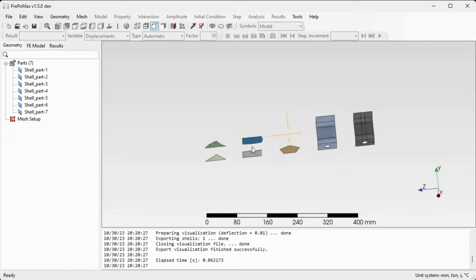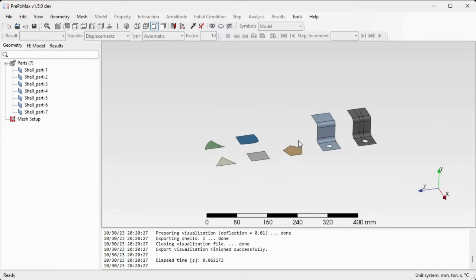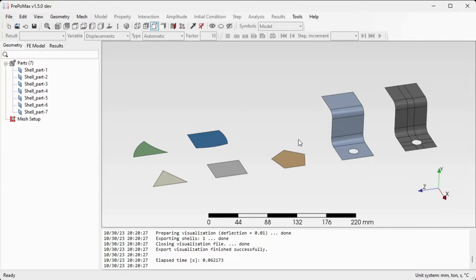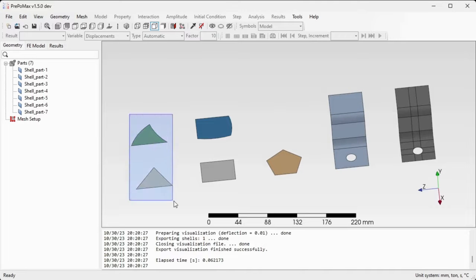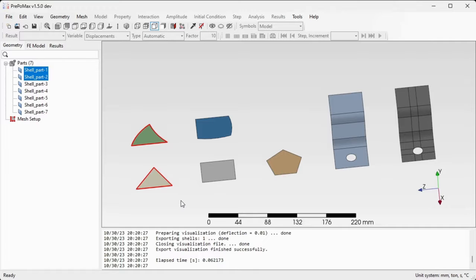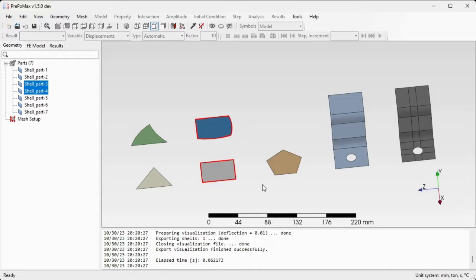As you can see, in this file there are seven parts and there are five very simple parts. There are two triangular surfaces or three-sided surfaces, there are two four-sided surfaces, and a five-sided or multi-sided surface.